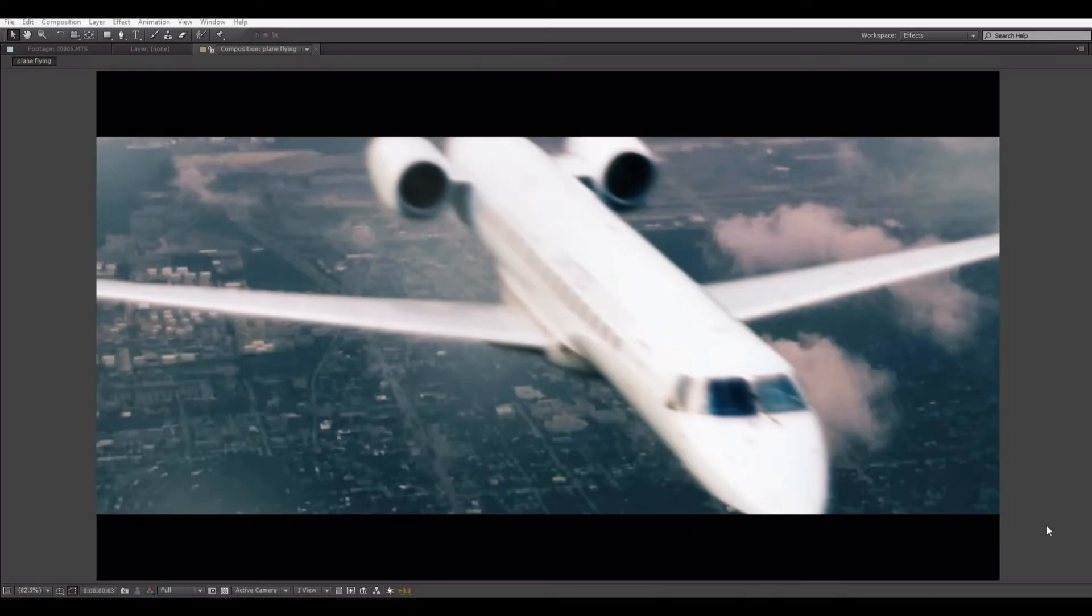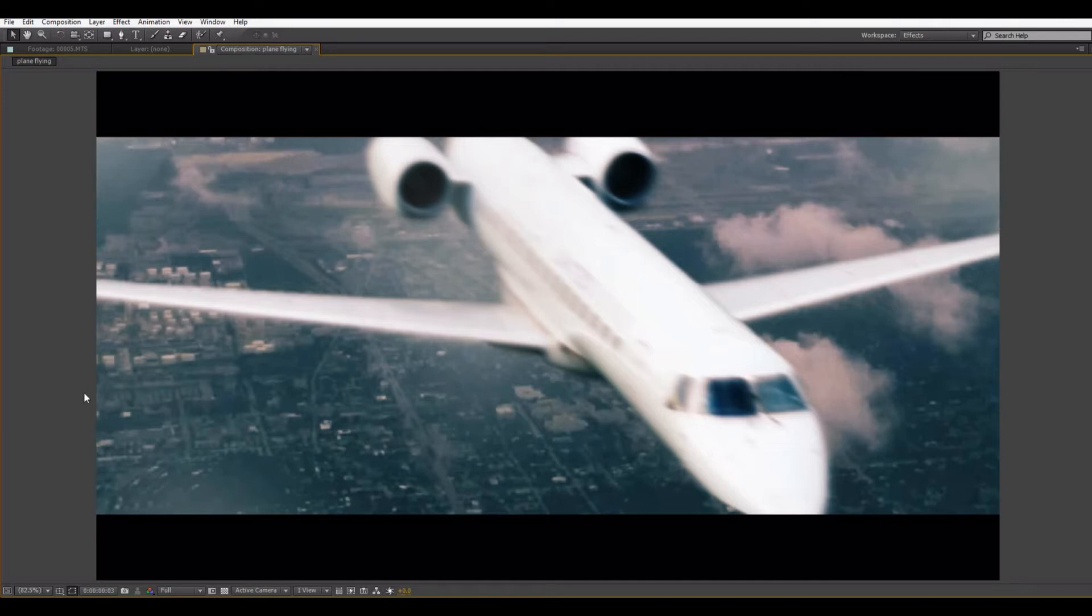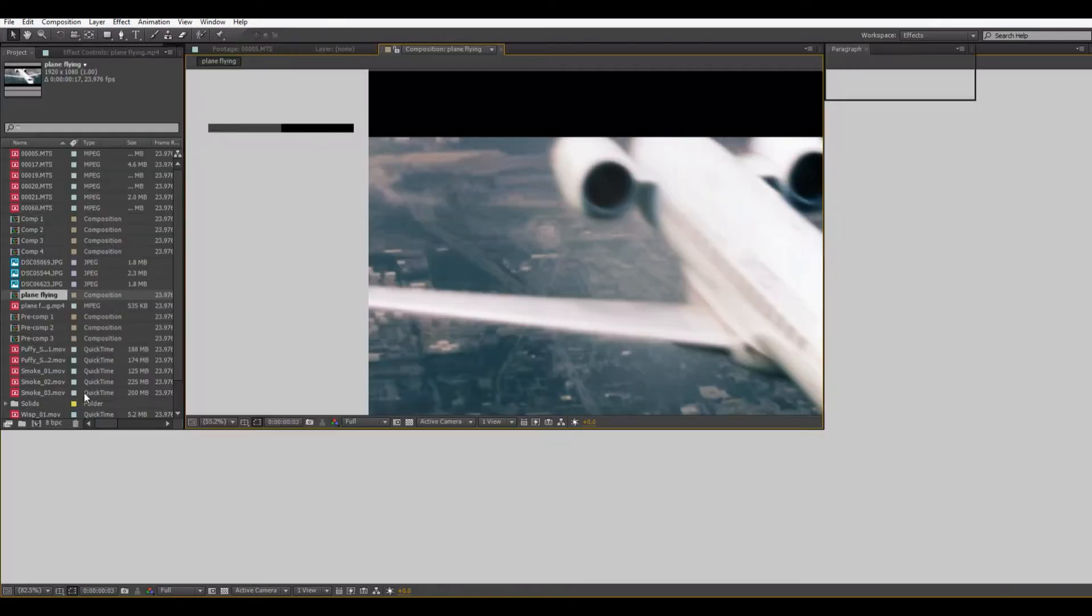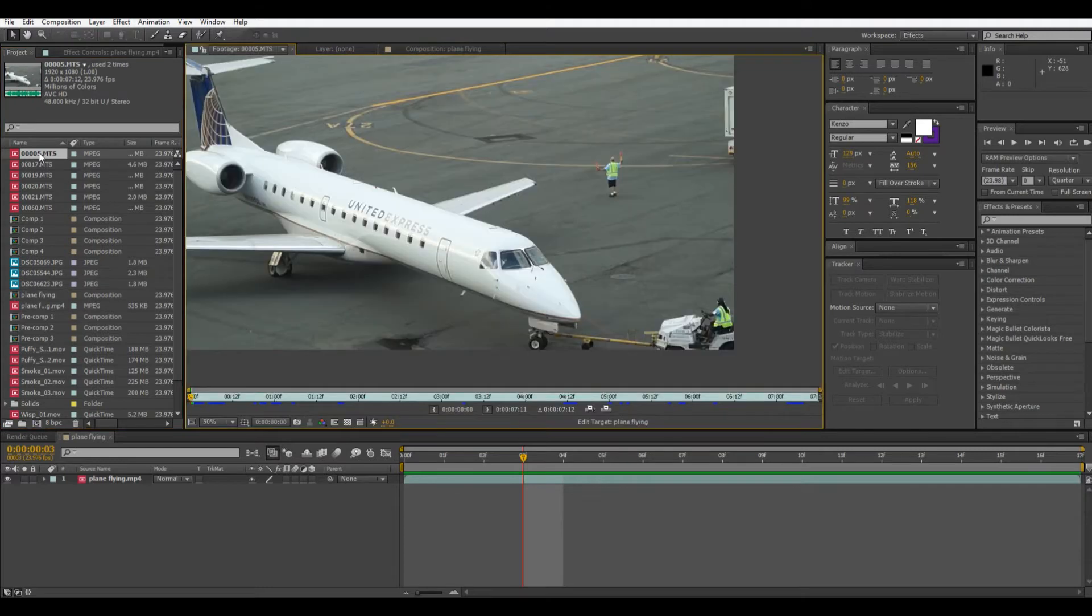Hi everybody and welcome to another After Effects tutorial. My name is Eitan and today I will be showing you how to make this plane look like it's flying, even though really it just came out of this.